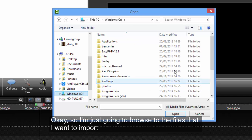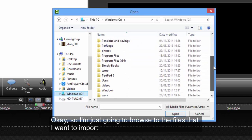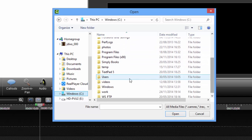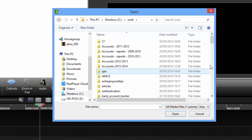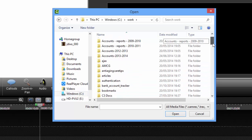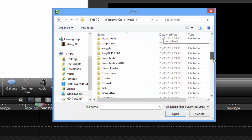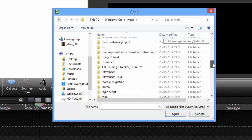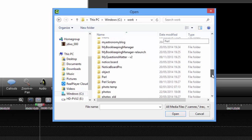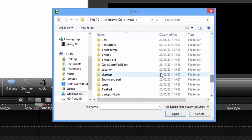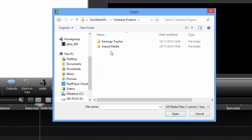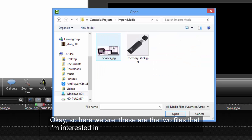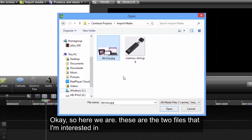So I'm just going to browse to the files that I want to import. OK, so here we are. These are the two files that I'm interested in.